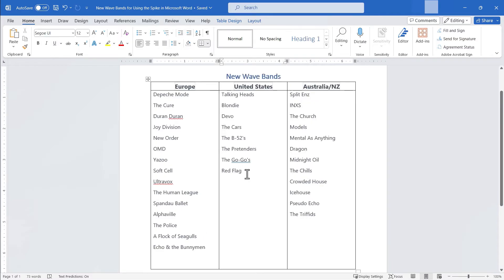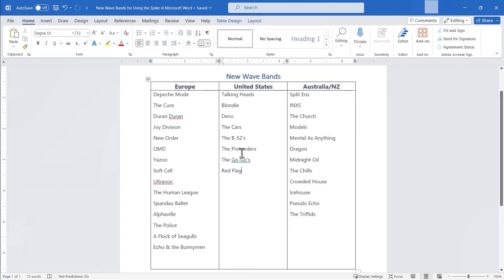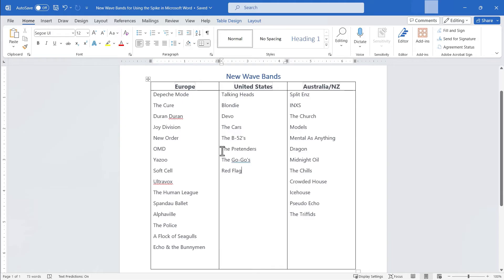And another example of that is the pretenders. I believe they had one member of the band from the UK and one from the US. So in this case I don't want to cut these two bands and then paste them. I want to copy them and paste them. So let's look at how to do that using the spike.